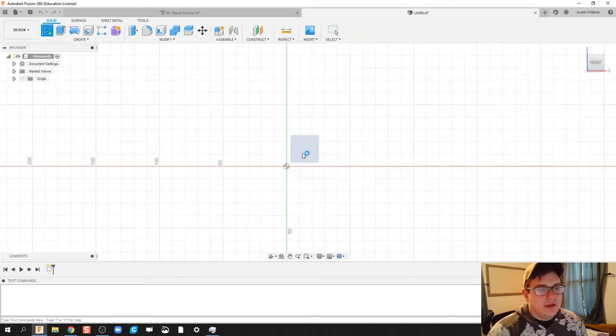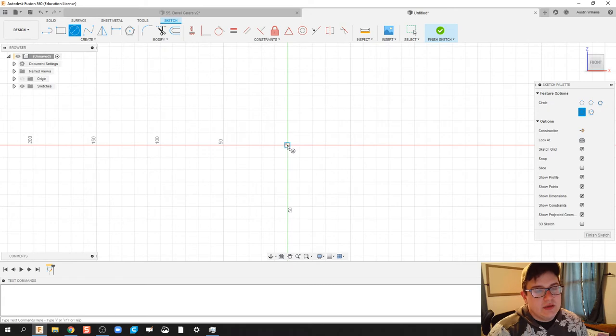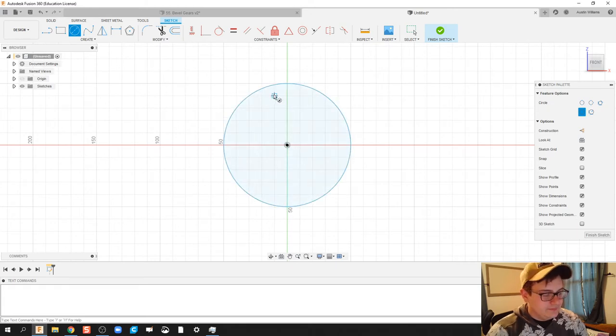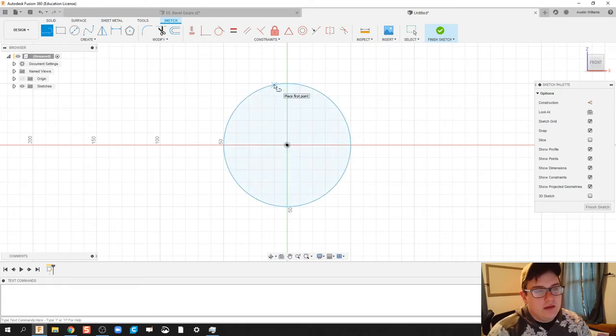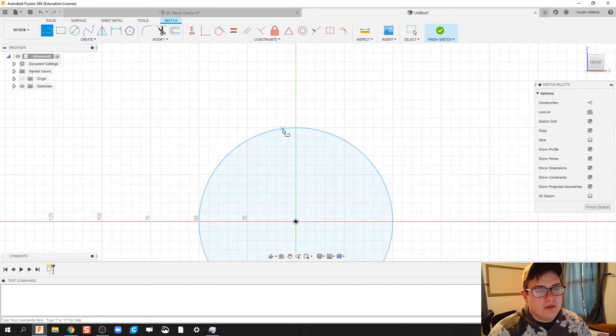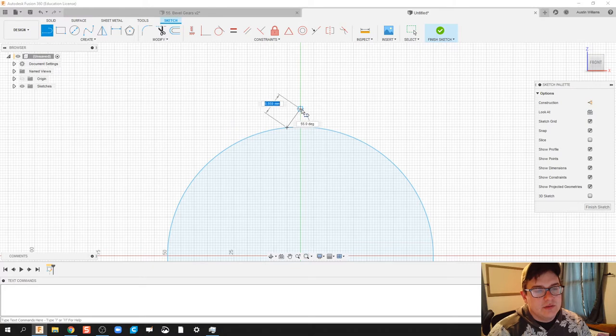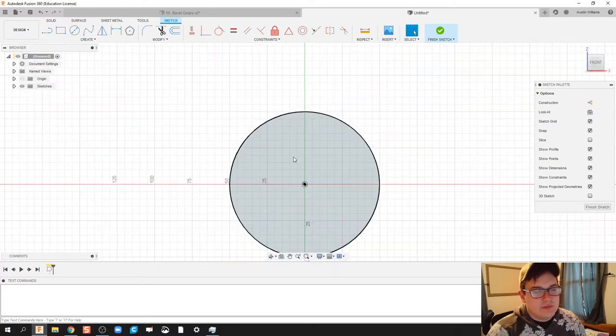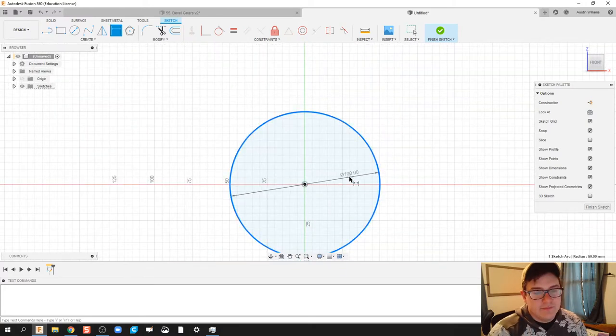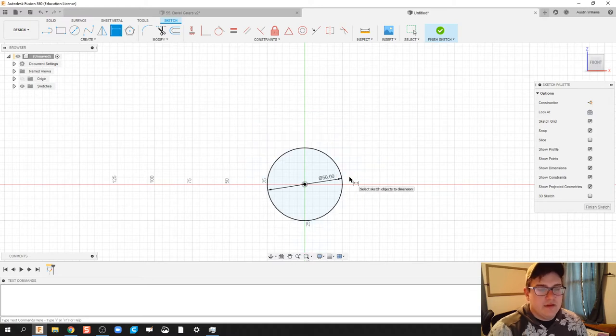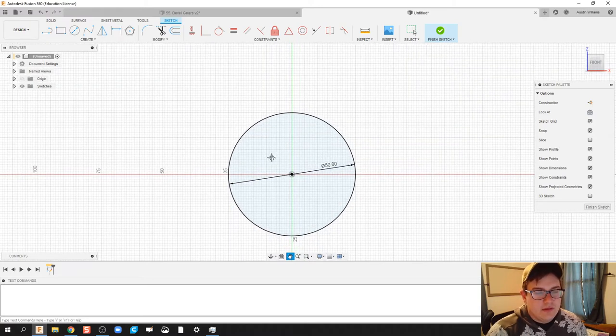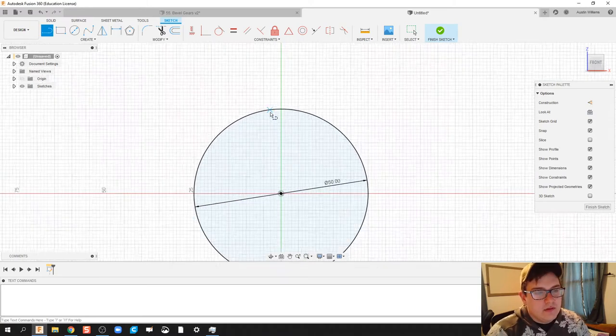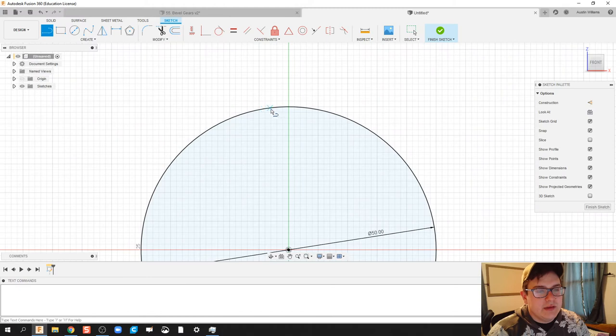We're going to create a sketch. I'm going to hit C on my keyboard and go ahead and make a hundred millimeter circle, and we're going to kind of eyeball what our gear tooth looks like for this video. So what I'm going to do, actually let's make this circle a little bit smaller, let's do a 50. There we go. Now I'm going to zoom in a little bit and let's make our gear tooth here.